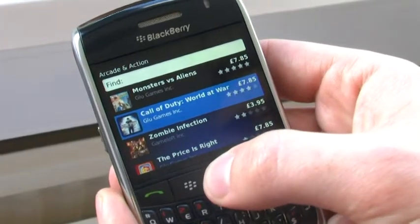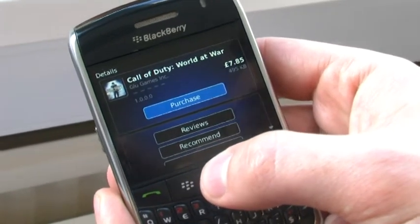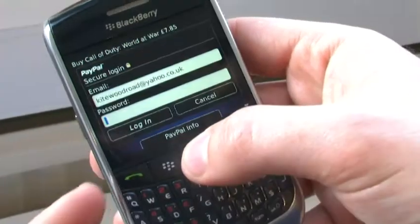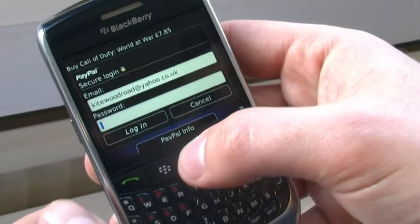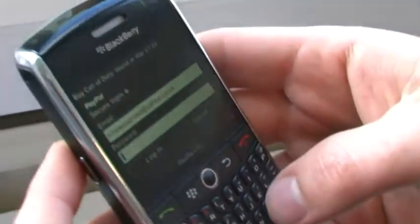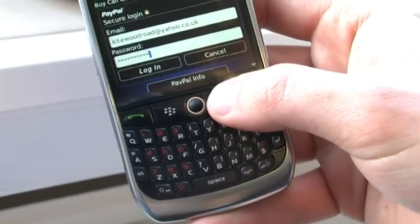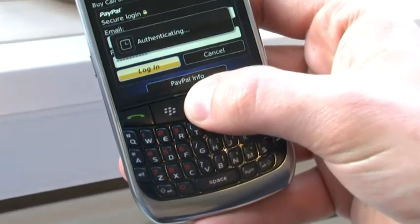Let's go for the game Call of Duty. I'm going to purchase it, and now I'm being prompted for my PayPal login details. I'm going to type in my password, which comes up as the star icon, and then I'm going to log on.